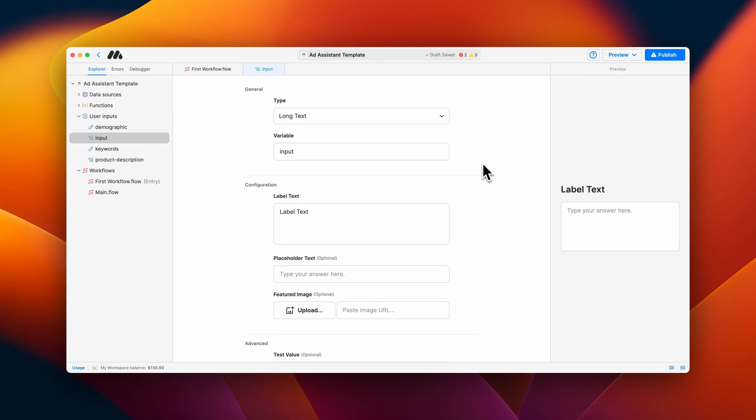In this video, we'll be going over the types of user inputs that are available in MindStudio. A user input allows you to collect a type of user data and save that data as a variable. Make sure to check out our video on user inputs for additional information.